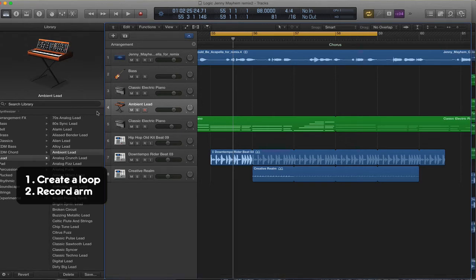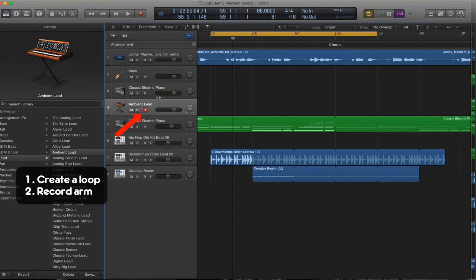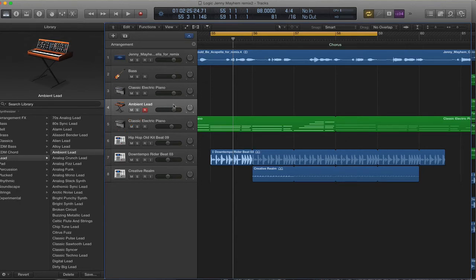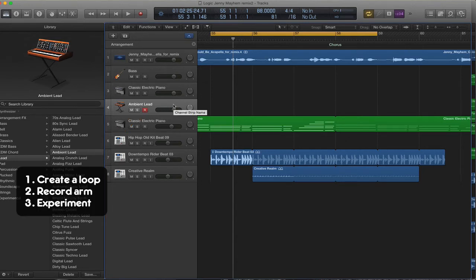Now record arm the track that you want to play into, so the red R. And play around first. Don't immediately record, but play around with some phrases.